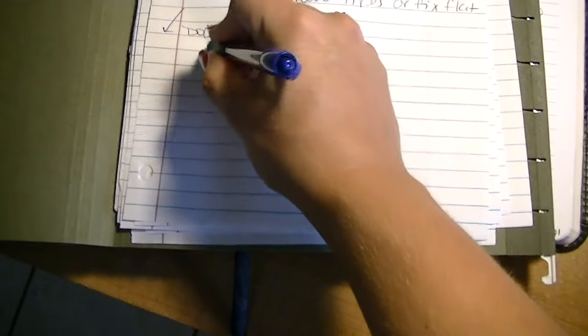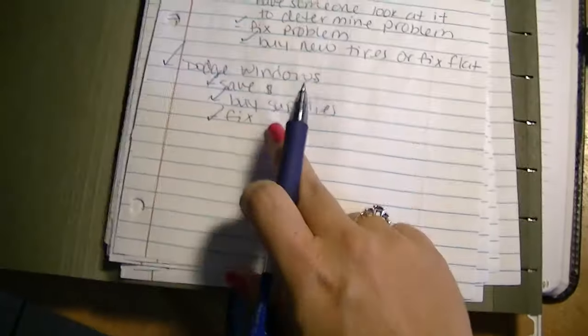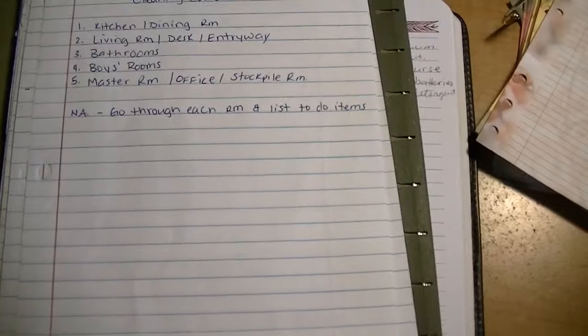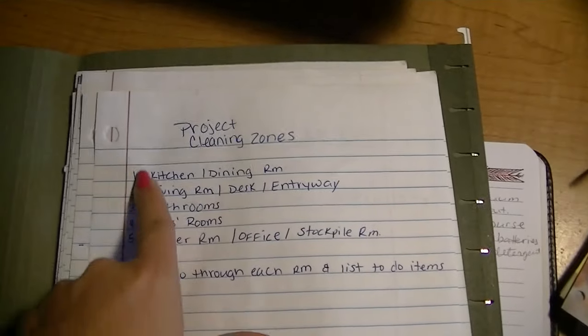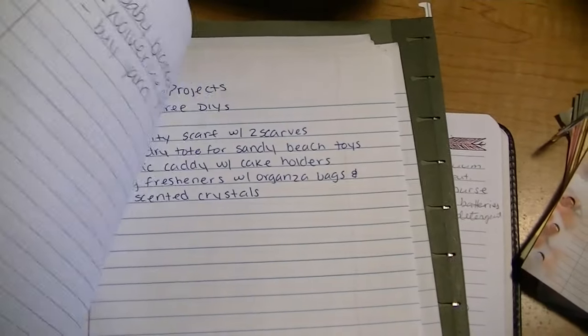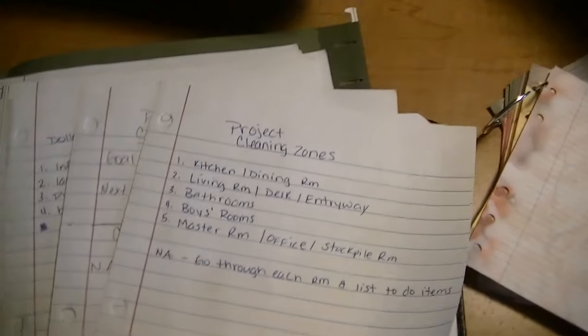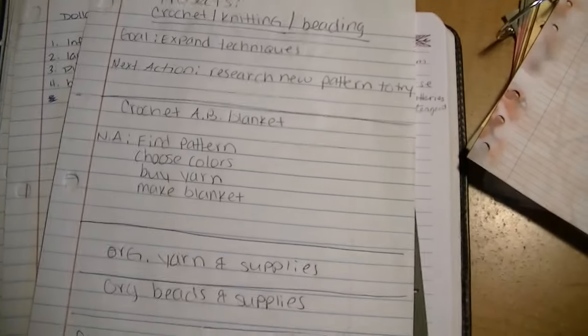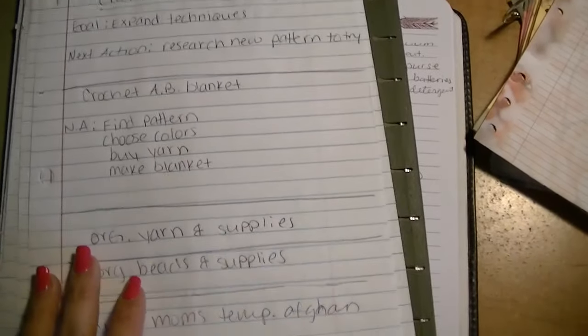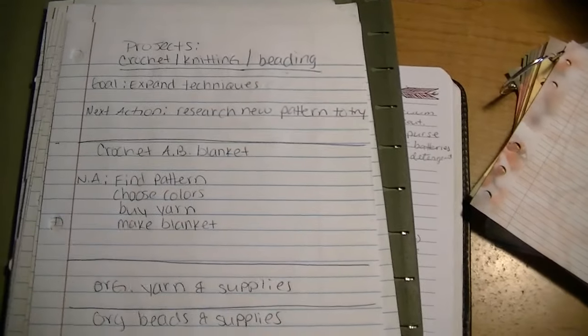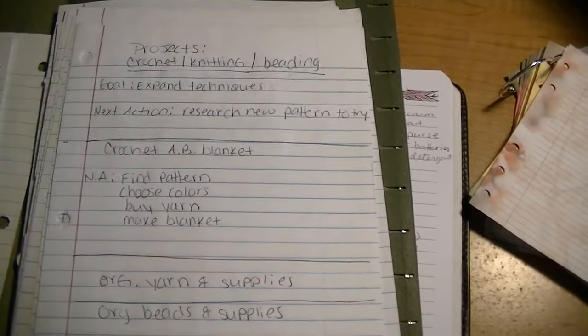After that I just continued doing that through each of my projects, and I have quite a few sheets of projects that I want to get done. These are things that I want to eventually get done, like setting up a cleaning zone or doing different house projects or even different crochet, knitting or beading projects, things I want to learn, eventually do, or things that eventually need to get done.